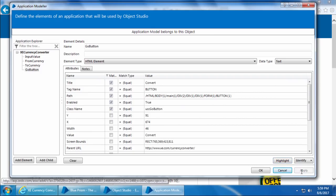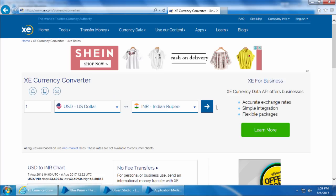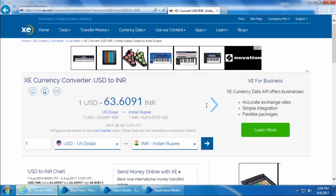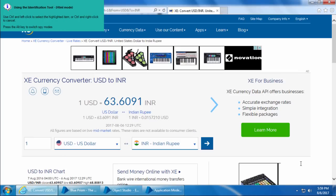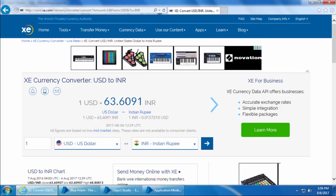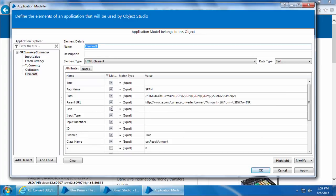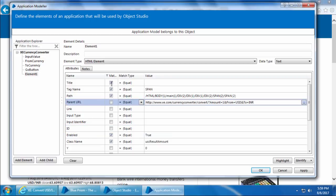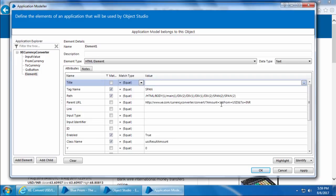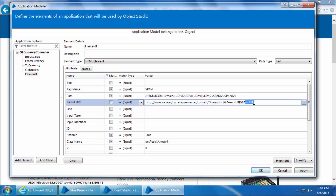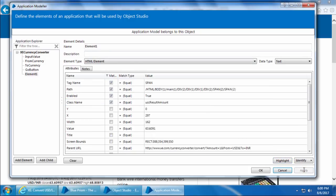Finally, the last element we need to capture is the result. We'll go to the web page, click the Go button to display the result, then go back to Application Modeler, add element, click Identify, and when I place my mouse over the result it identifies exactly the number — I'm happy with that, so I'll do Ctrl+Click to capture it. Uncheck all blank attributes and the Parent URL as well. You can see the Parent URL is very specific to this search result — it says the amount is 1, from is USD, and to is INR. If we leave it checked and search for a different amount or currency, this URL will change and Blue Prism won't be able to identify the element. That's why we should always avoid URLs. Click Highlight — it gets highlighted successfully — sort by Match column, and click Apply.